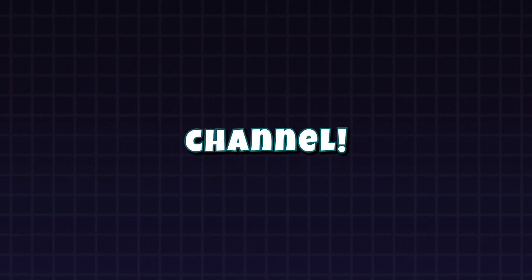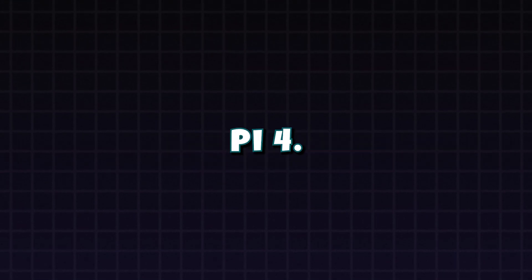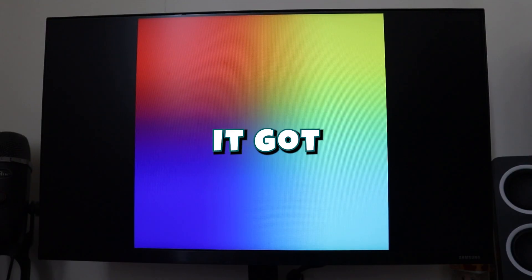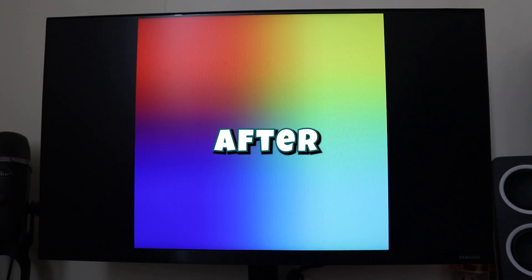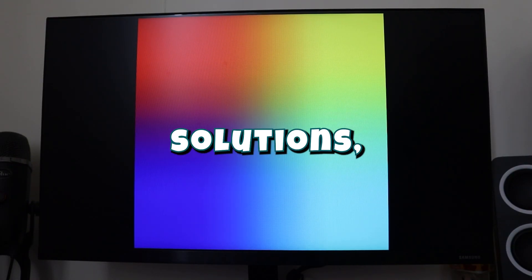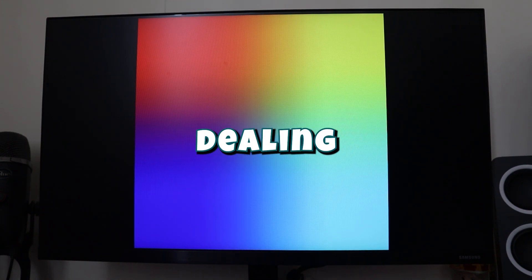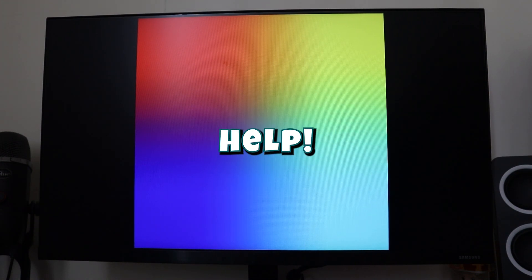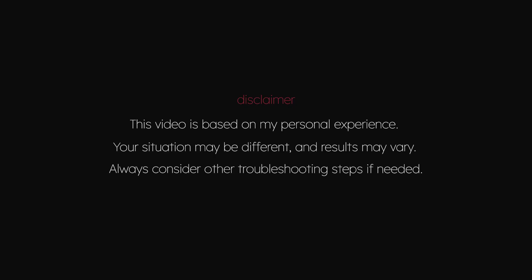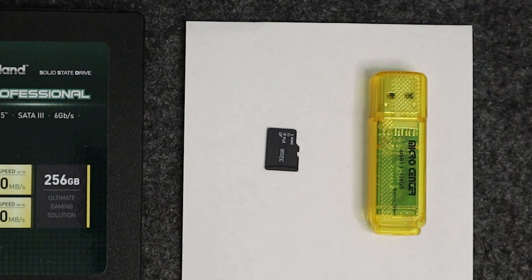Hey everyone, welcome back to the channel. Today I want to talk about an issue I faced while installing Raspberry Pi OS on my Raspberry Pi 4. It got stuck on the rainbow screen, and after trying different solutions, I found what worked for me. If you're dealing with a similar issue, this video might help.